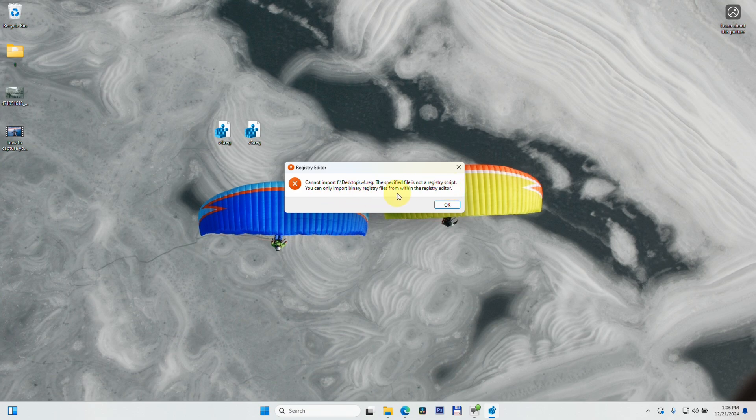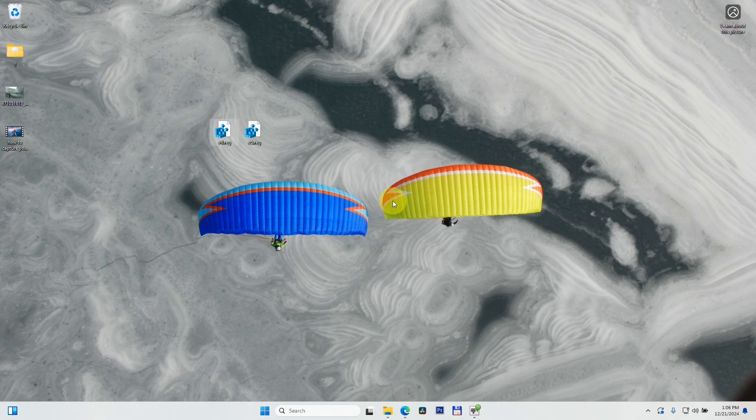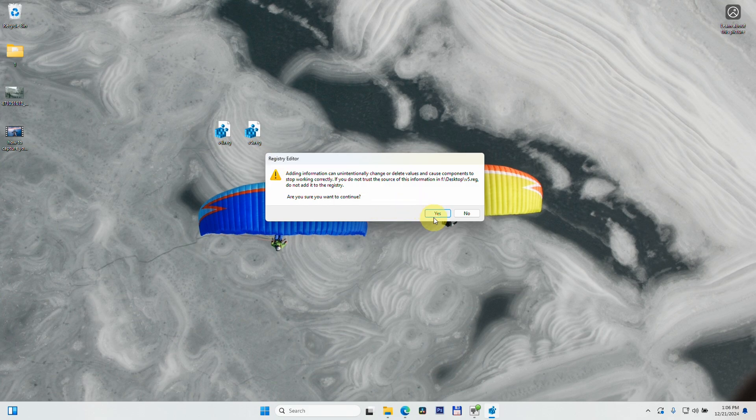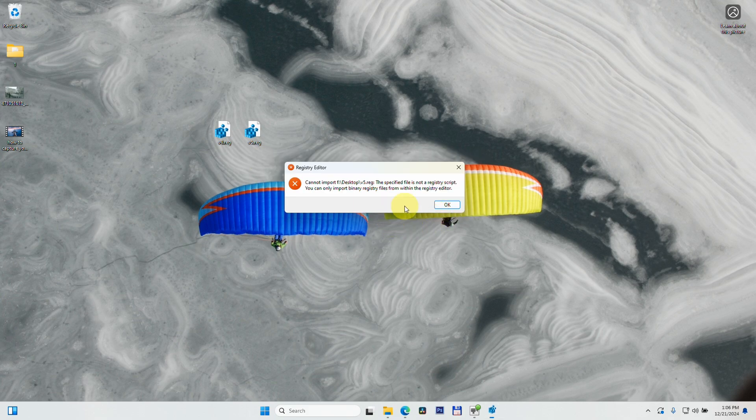binary registry files from within the registry editor.' The same thing happens with the other file - that's a newer version, Version 5. If I choose 'Yes, add it to the registry,' I get the same message: 'You can only import binary registry files.'